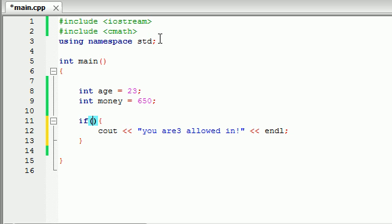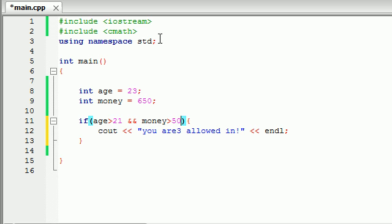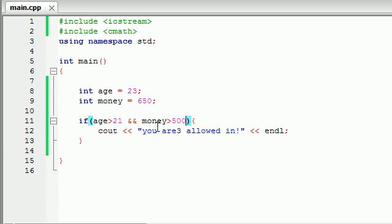And in our if statement, go ahead and write your two tests. Like, age is greater than 21. And whenever you join them, you use this logical operator, and, and. And now, go ahead and write money is greater than 500. Now let's go ahead and run this and check it out. Same results, a whole lot less programming.